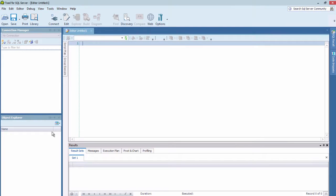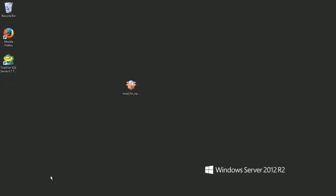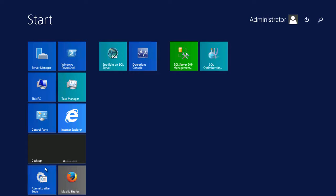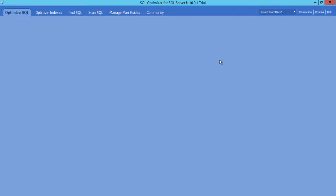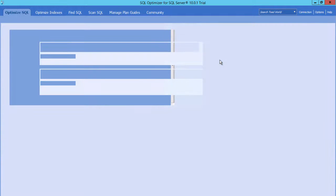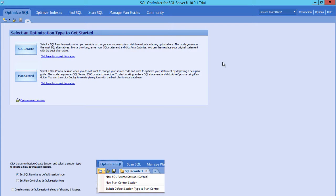And we can see that Toad is now open. And again, to open up Optimizer, I will open up Optimizer. The tools have been installed and I'm ready to start my evaluation.